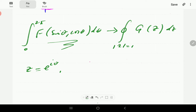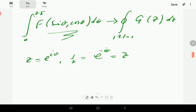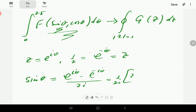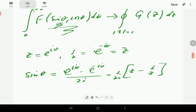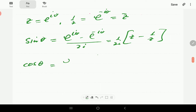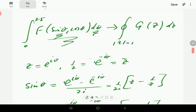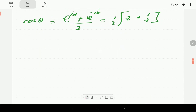If z equals e to the iθ, then 1/z equals e to the minus iθ. We need to write sinθ in terms of z: sinθ equals (e^(iθ) − e^(−iθ)) / (2i), which is (z − 1/z) / (2i). Cosine θ on the other hand is (e^(iθ) + e^(−iθ)) / 2, which is one half times (z + 1/z).